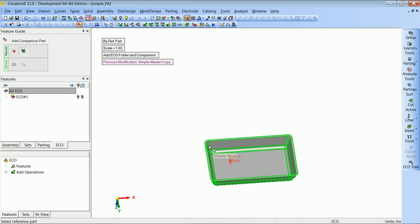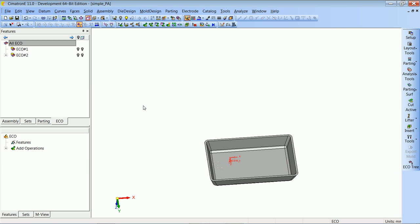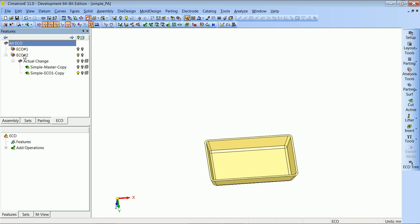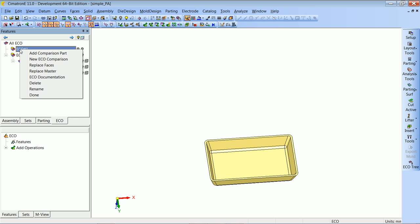Once we selected our reference part, we got the correct scale, which is exactly the scale that we used for this part. When we click OK, we will get a new folder, and in it we already have one comparison.